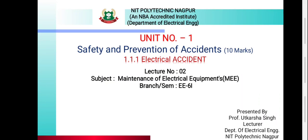Hello everyone, I'm Utkasha Singh, Department of Electrical Engineering, NIT Polytechnic, Nagpur. Students, today we are going to learn about electrical accidents.